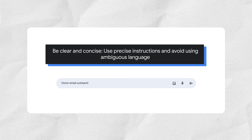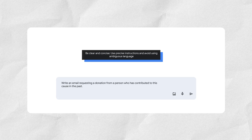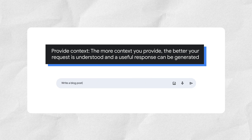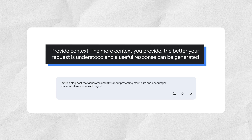Instead of "donor email outreach," try: "Write an email requesting a donation from a person who has contributed to this cause in the past." Provide context — the more context you provide, the better your request is understood and a useful response can be generated. Instead of "write a blog post," try: "Write a blog post that generates empathy about protecting marine life and encourages donations to our nonprofit organization. Target the language at Seattle residents."